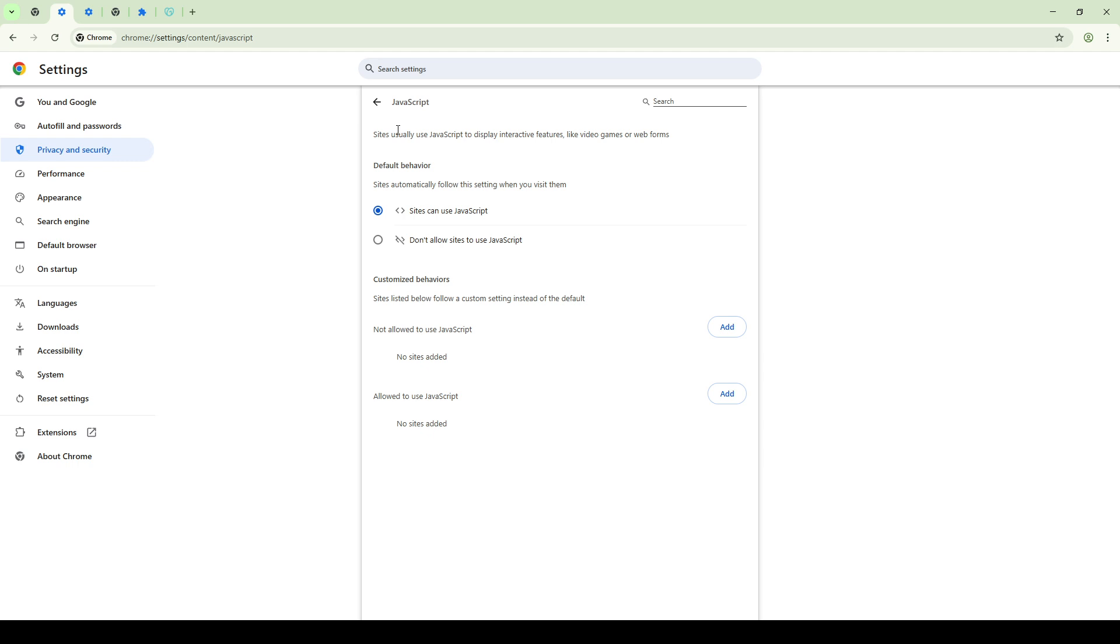If Edge is your browser of choice, you'll find what you need by going into Settings, selecting Cookies and Site Permissions, and adjusting JavaScript settings there. Finally, for the older Internet Explorer users, find your way to Tools, go to Internet Options, then the Security tab where you'll select Custom Level, in order to enable the Active Scripting option.